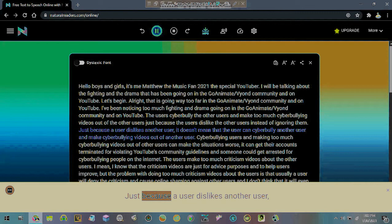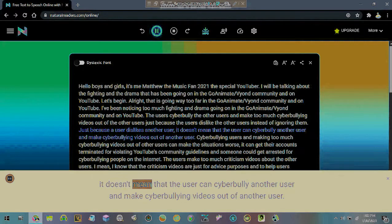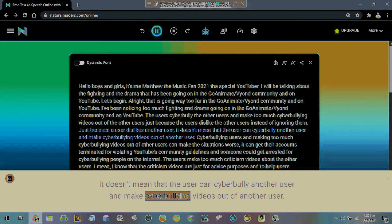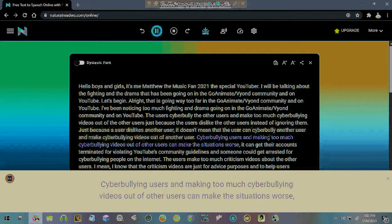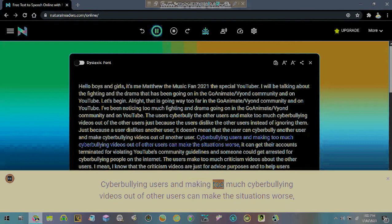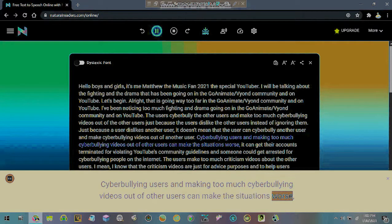Just because a user dislikes another user, it doesn't mean that the user can cyberbully another user and make cyberbullying videos out of another user. Cyberbullying users and making too much cyberbullying videos out of other users can make the situations worse.